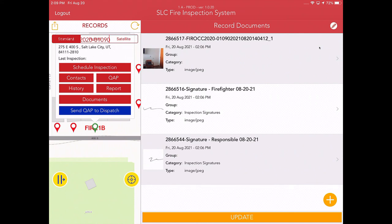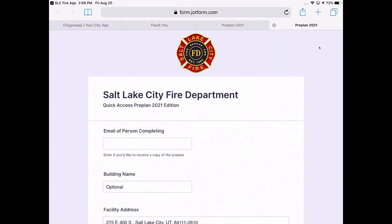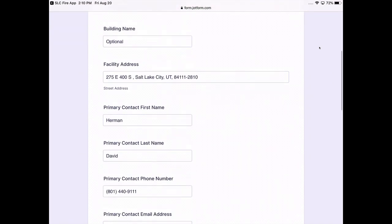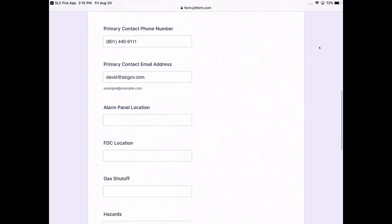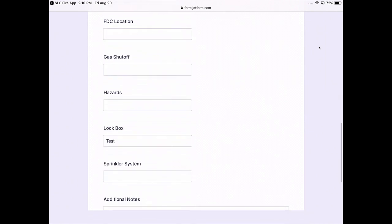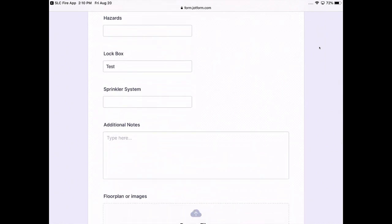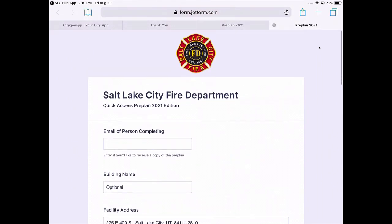So the final step in the process is once you've collected all of this information, you'll want to go ahead and send the QAP to dispatch. By hitting send QAP to dispatch, what you're essentially doing is you're sending the contacts and quick access preplanned stuff to dispatch so they can be loaded into CAD for this particular address. And I'm going to go ahead and do that so I can demonstrate what this looks like. It basically brings up a JotForm, a technology that we use for a lot of different stuff in the fire department. And you'll notice that what it did is it basically scraped the information from my inspection and plugged it into the stuff here.